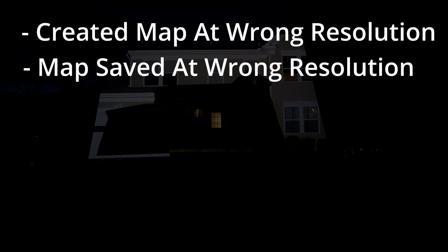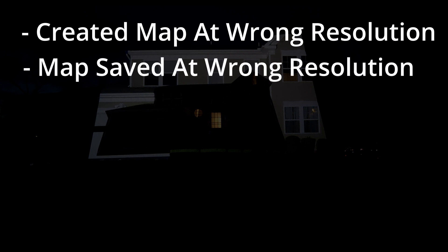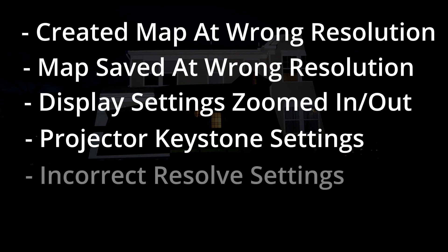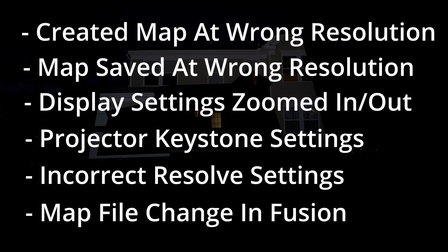The map file was created at the wrong resolution. The map file was saved at the wrong resolution. The map file was created with display settings zoomed in or out. The projector had key stoning applied to it when the map file was created. Resolve's project and timeline settings are set to the wrong resolution. The map file within Fusion was inadvertently zoomed in or out before the masks were created.